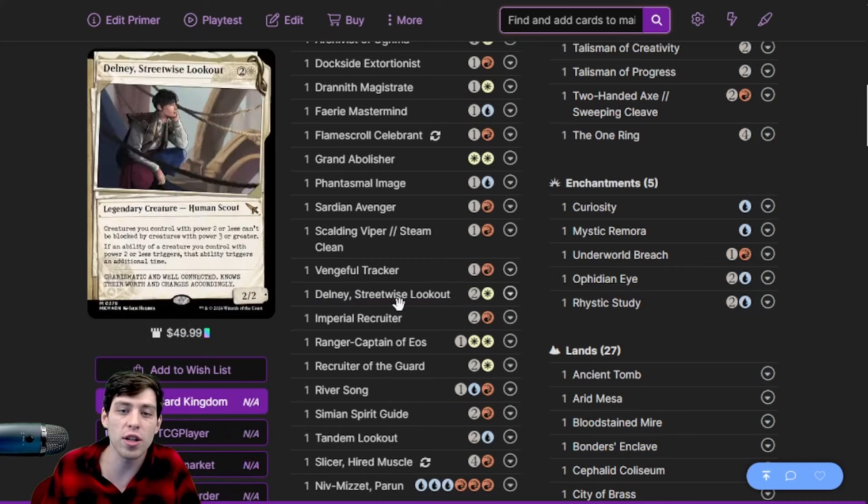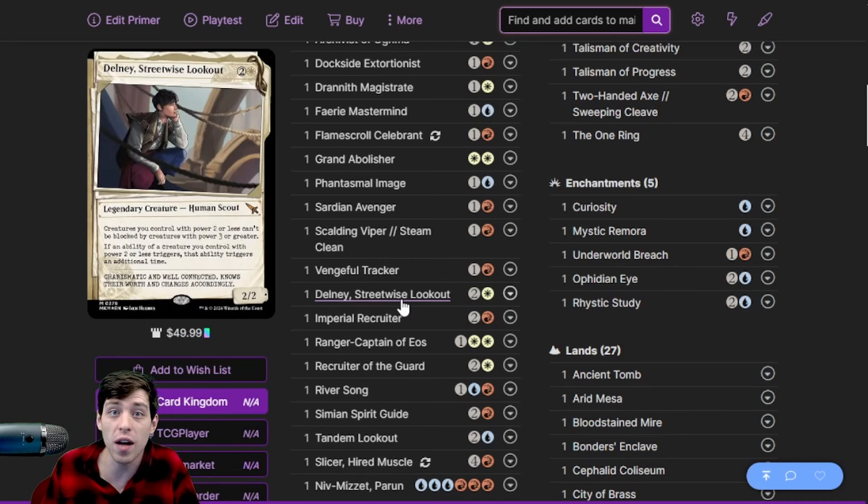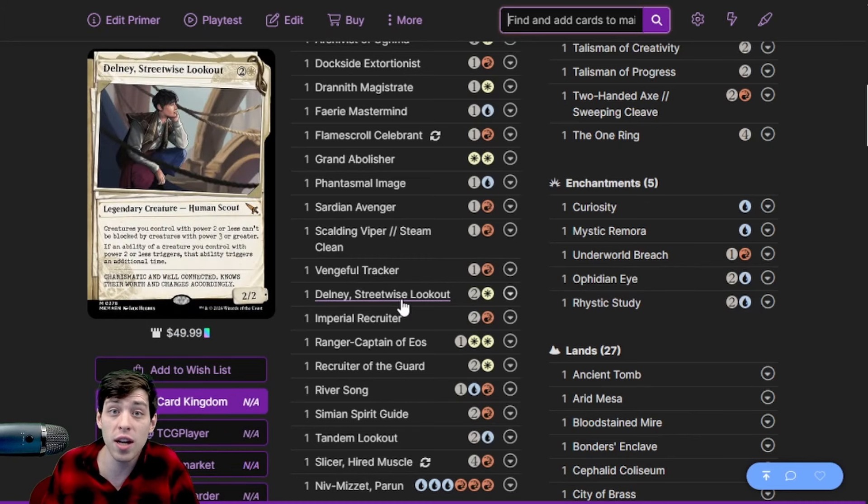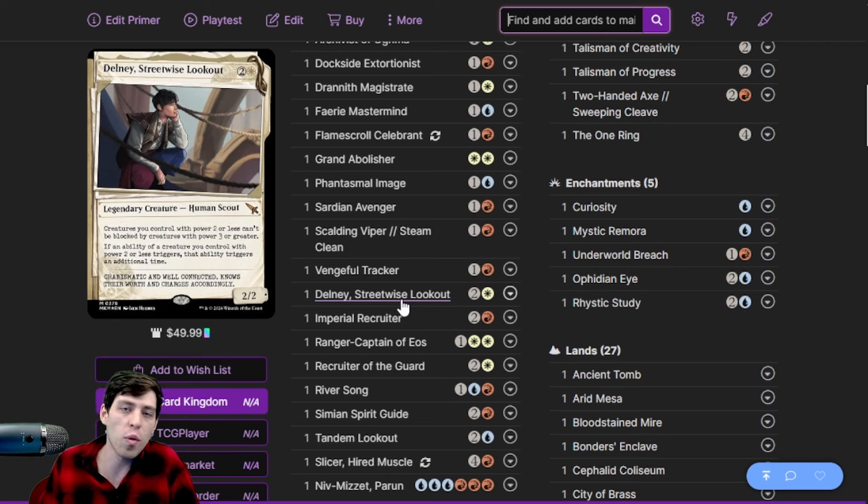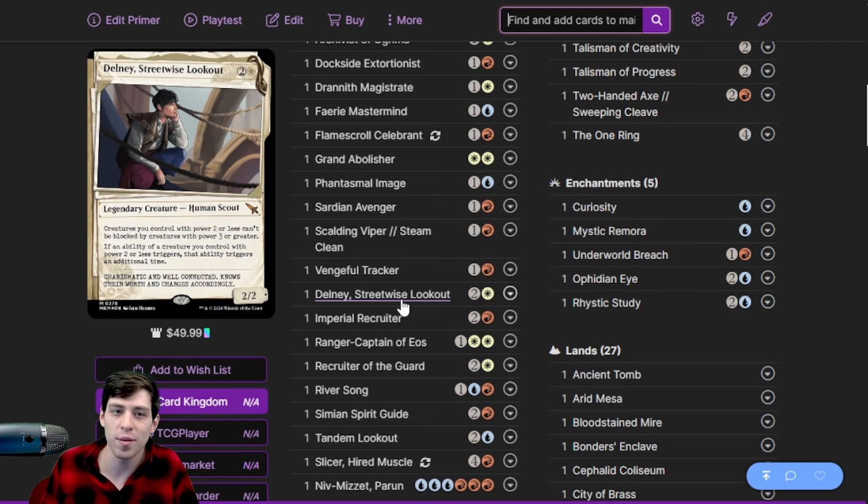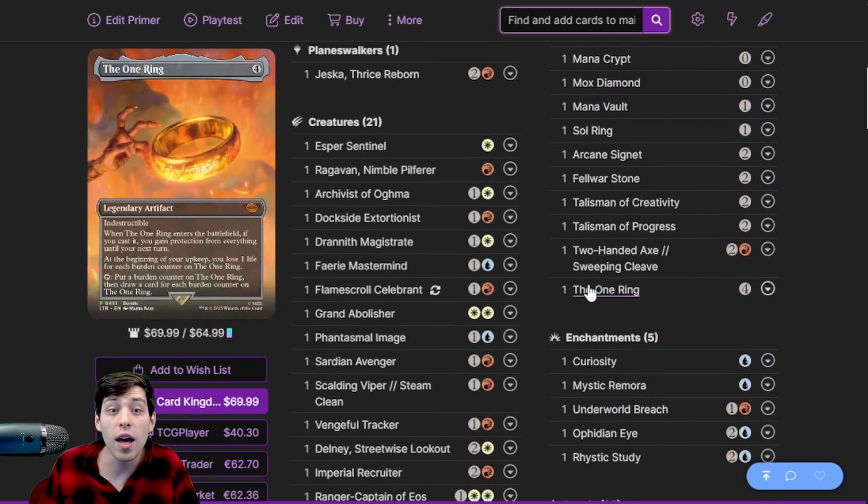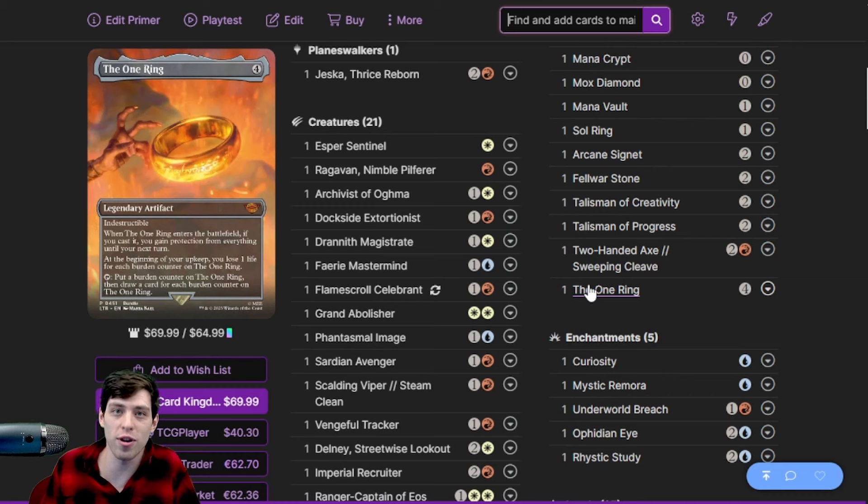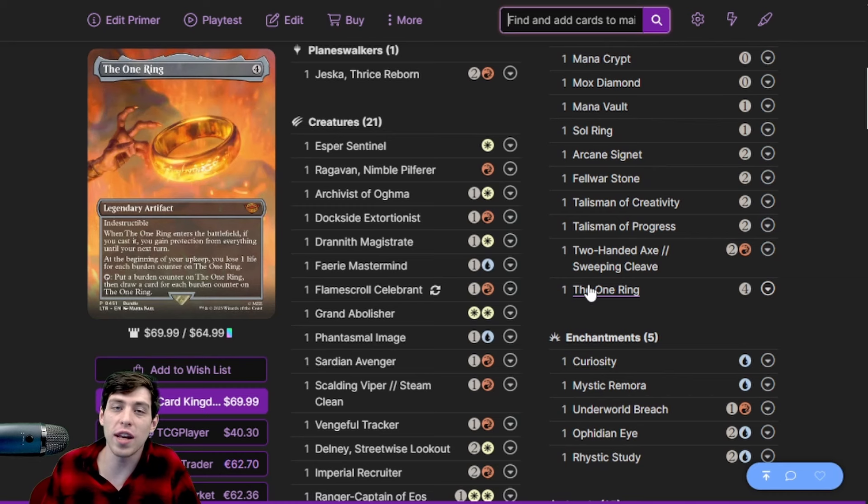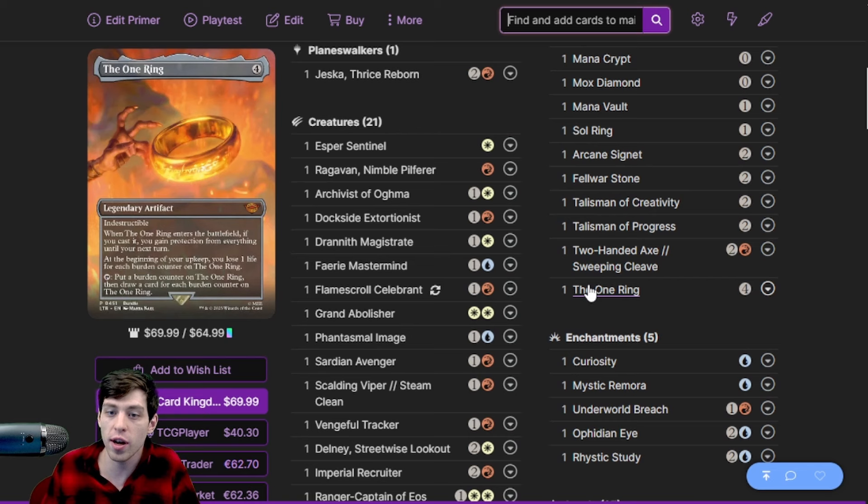We can also find Delney if we have a lot of dorks whose effects we want to double. We can get Delney out there or just the double Ketis scenarios if we want to kill a player with double Ketis damage, we can do that by searching up Delney. It also finds The One Ring which is really great if we need to go for the long game or protect ourselves from combat damage for a turn. We have a lot of ways to bounce this card so it's not as bad keeping this on our battlefield in the long game.